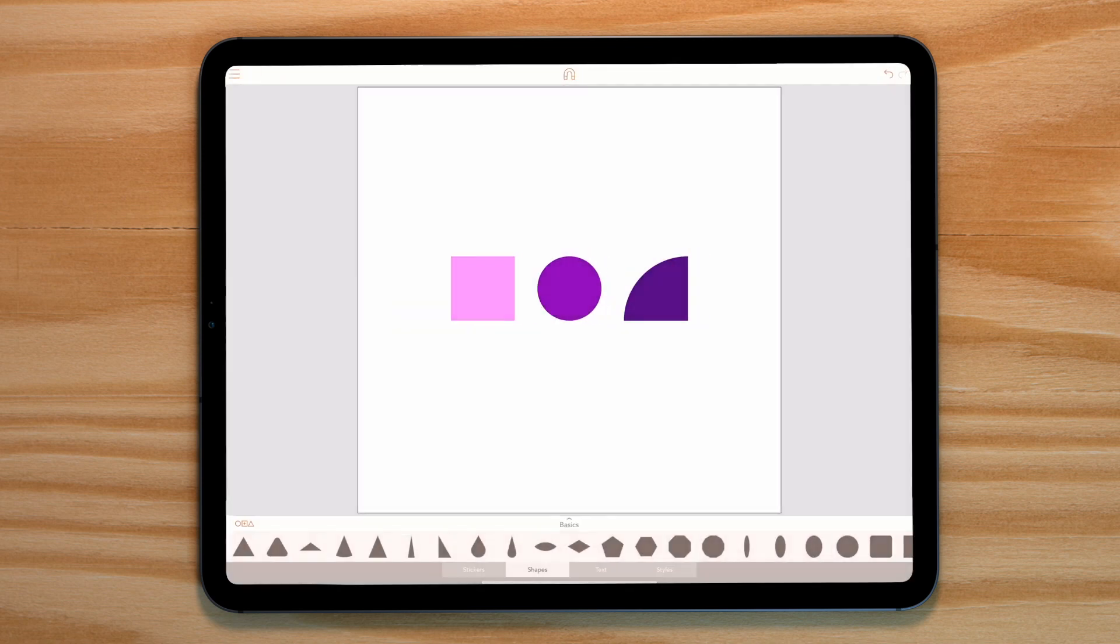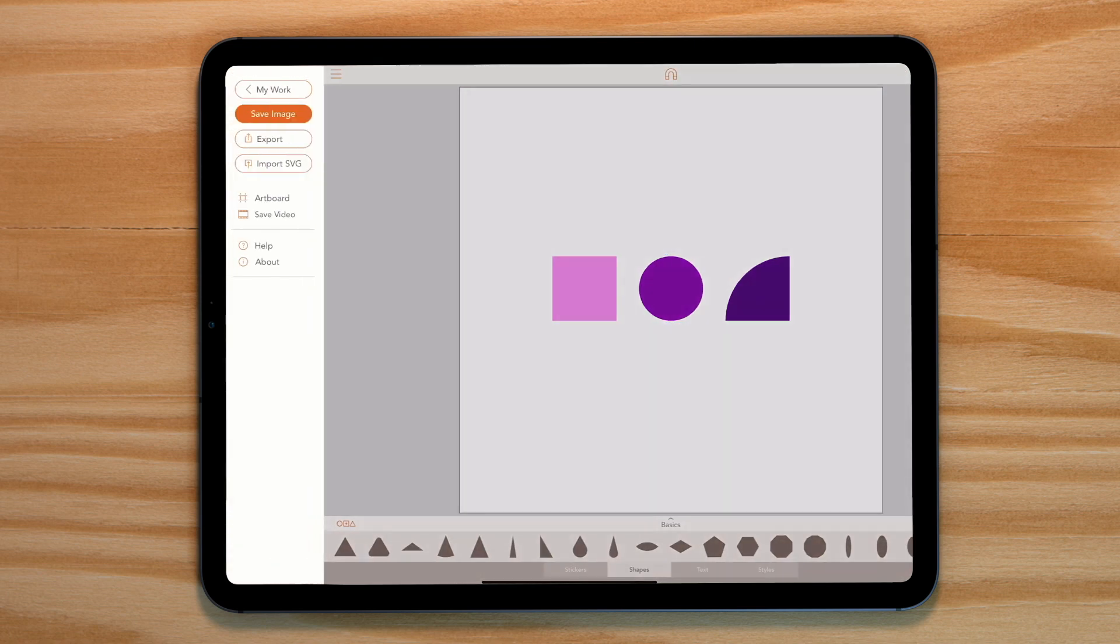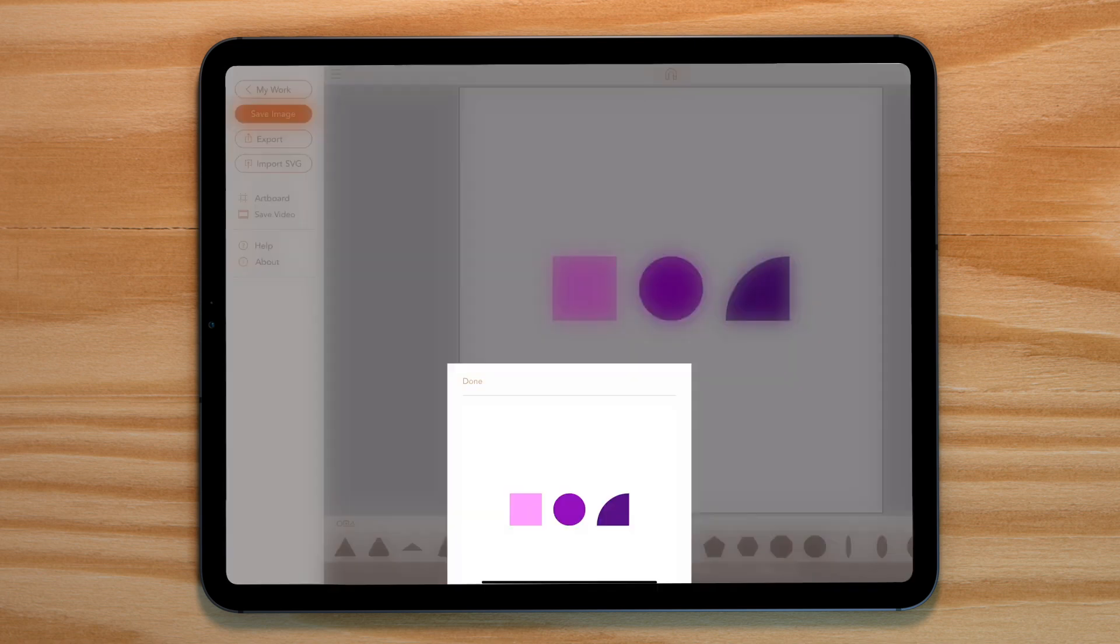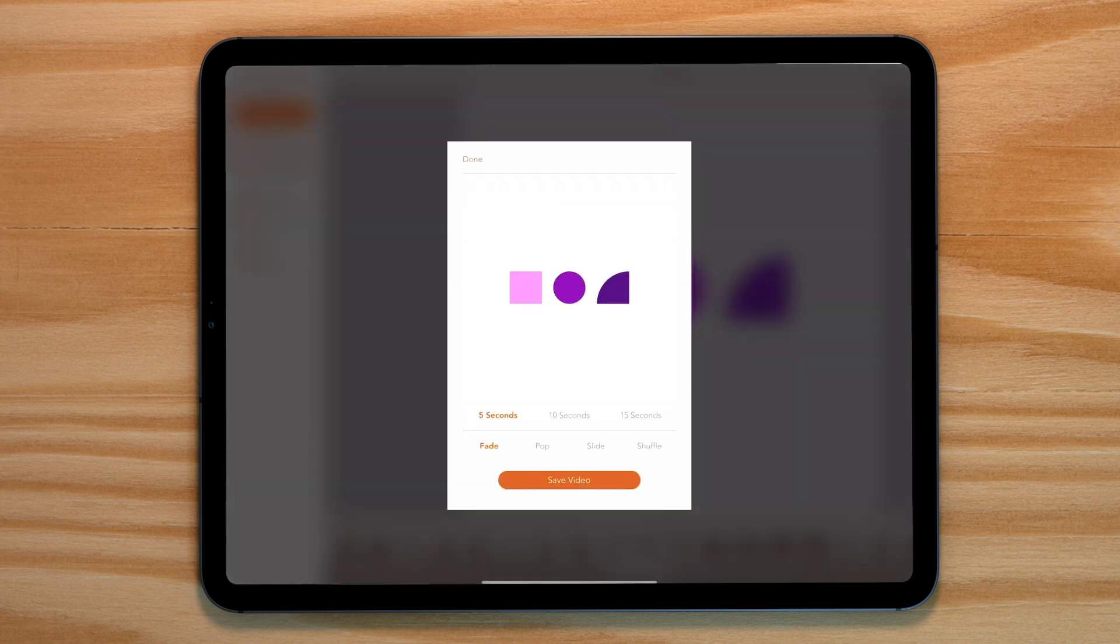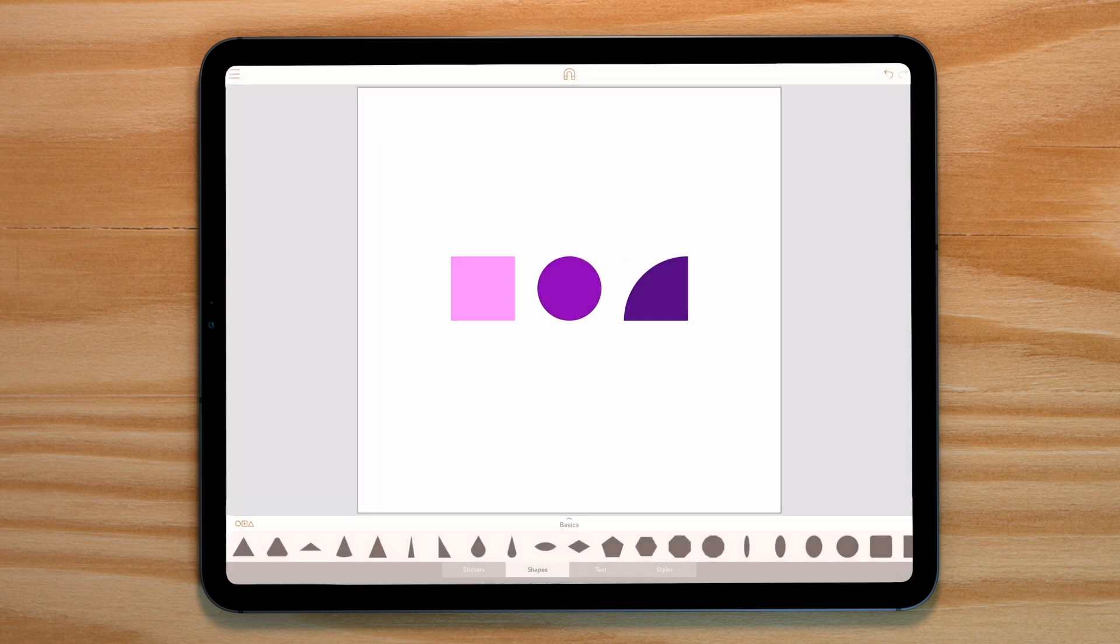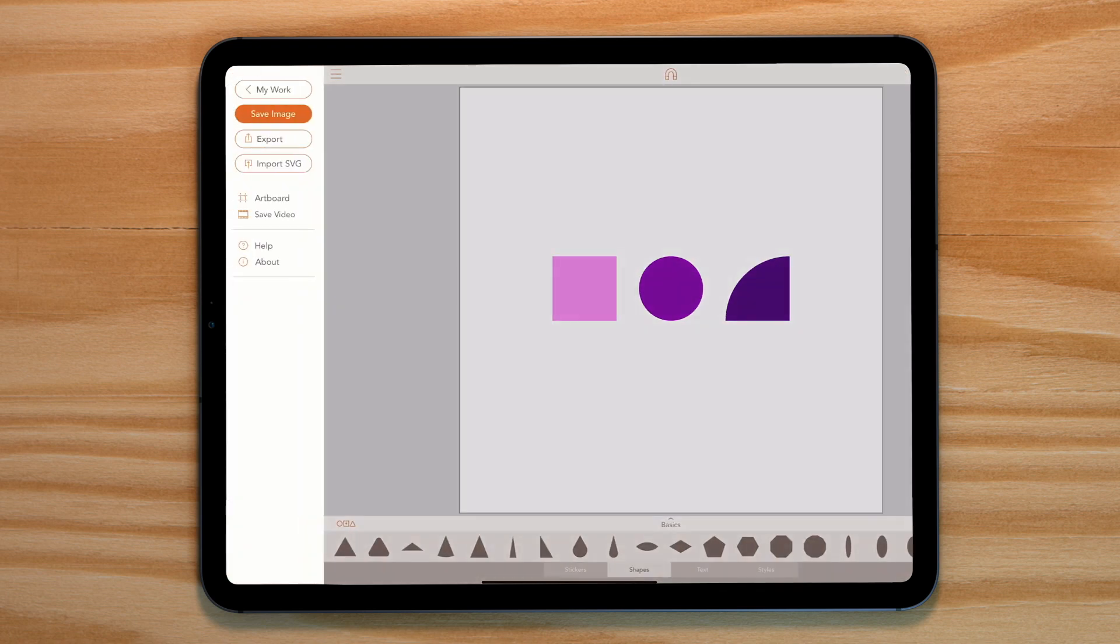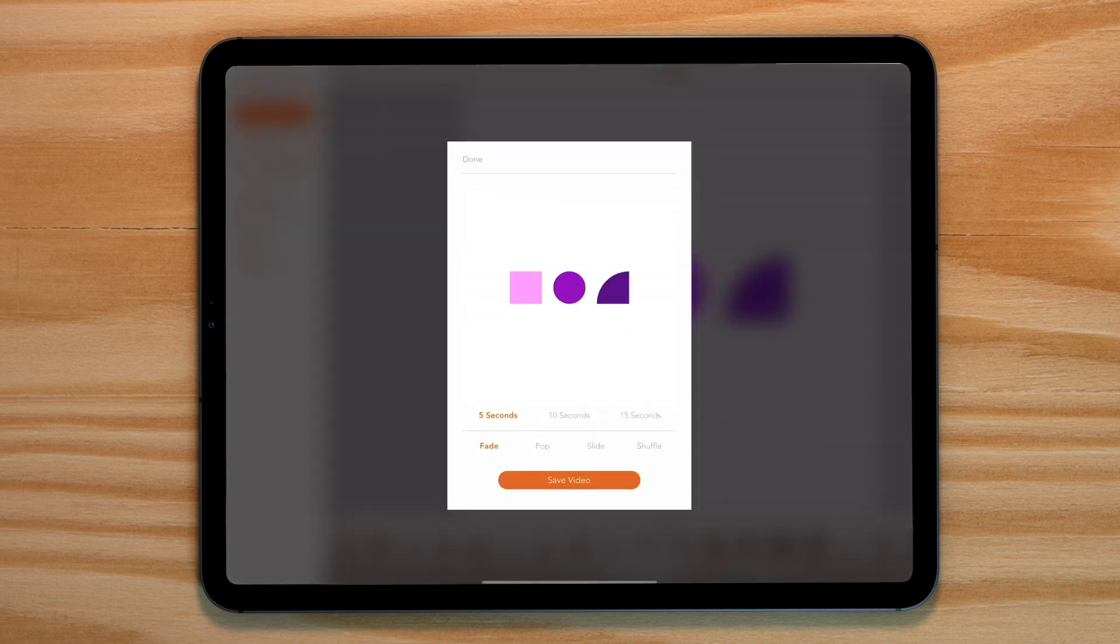So for example, if we select our circle and move it to the back, when we go to export our video the circle now reveals first. We can take this a step further. If we now go to our quarter circle and place that at the back, our animation now is the complete opposite of our original animation.